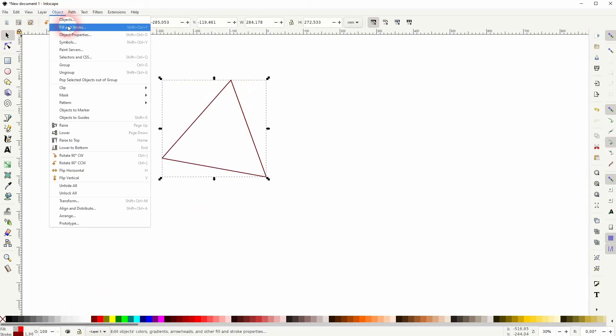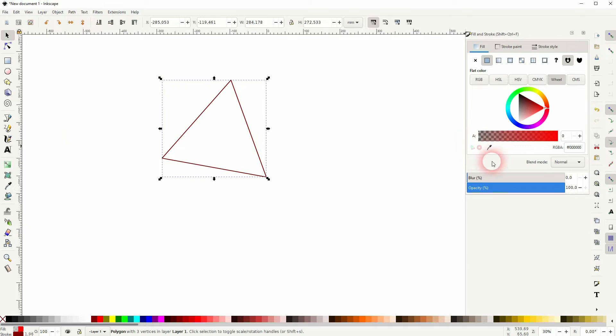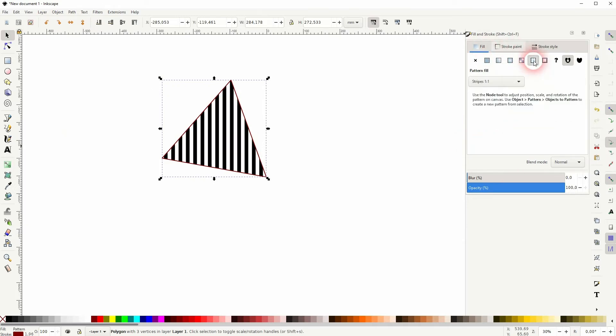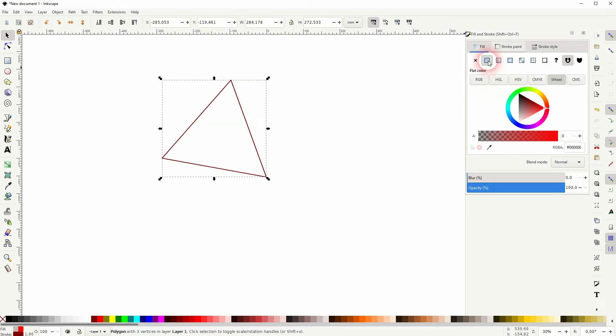And even if I go to object, fill and stroke, and try to change the fill up here, nothing changes. And the opacity is at 100%. So if we add a pattern, we can see it, but regular fill color isn't visible.